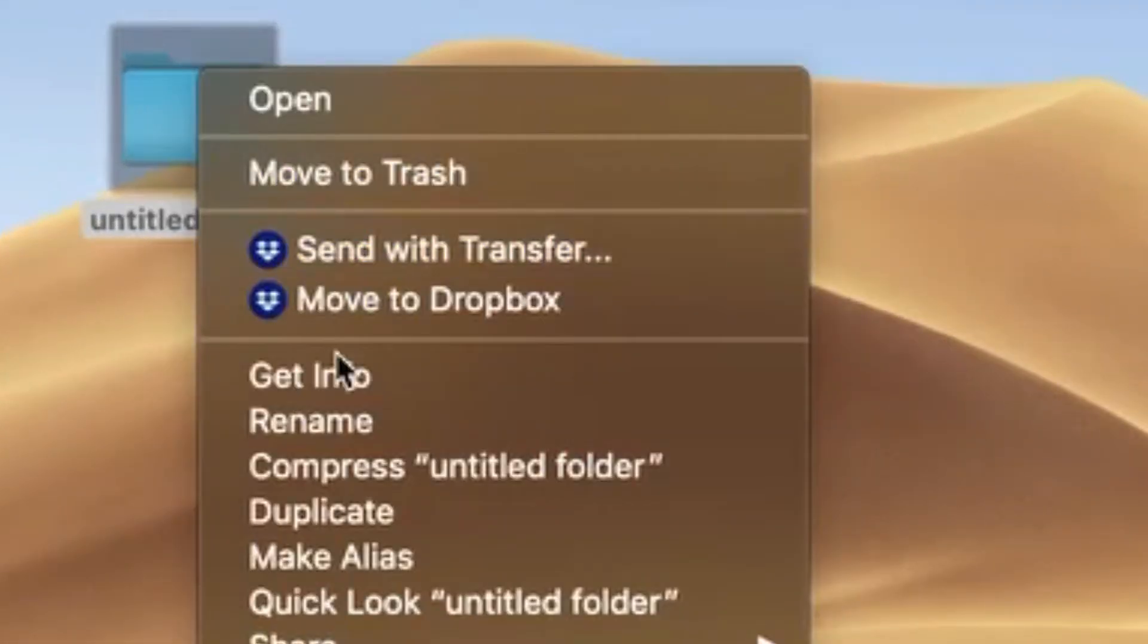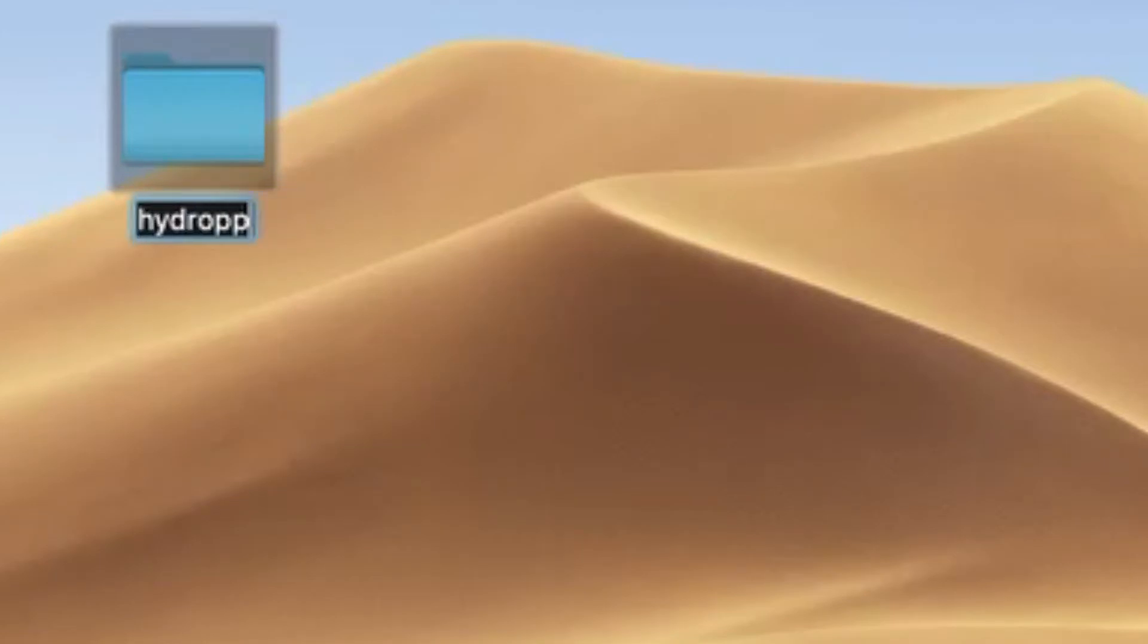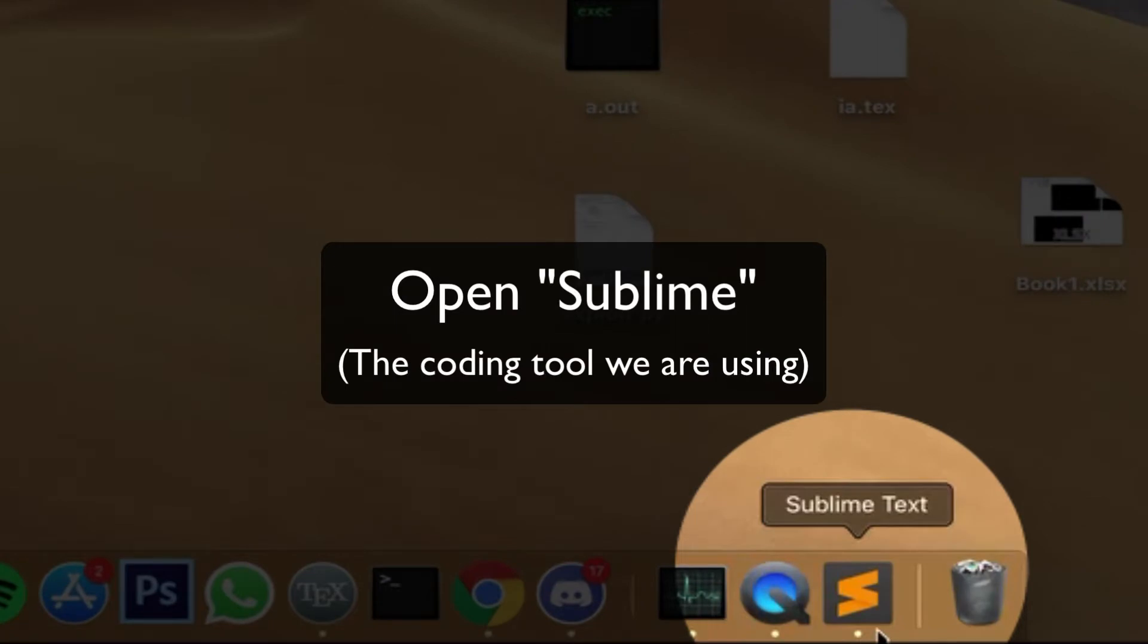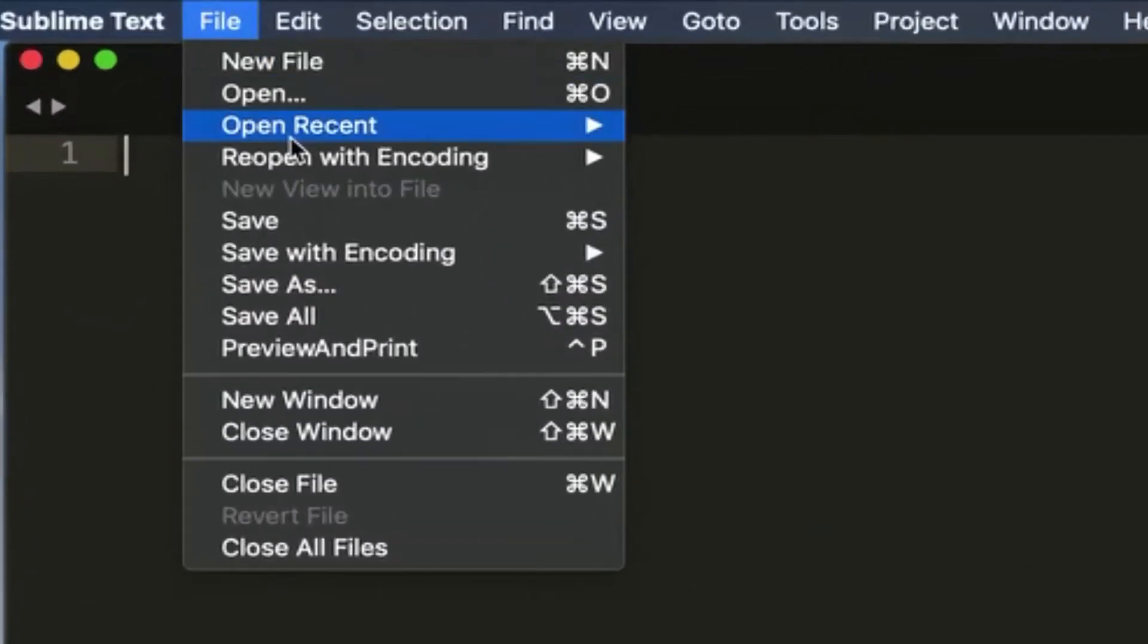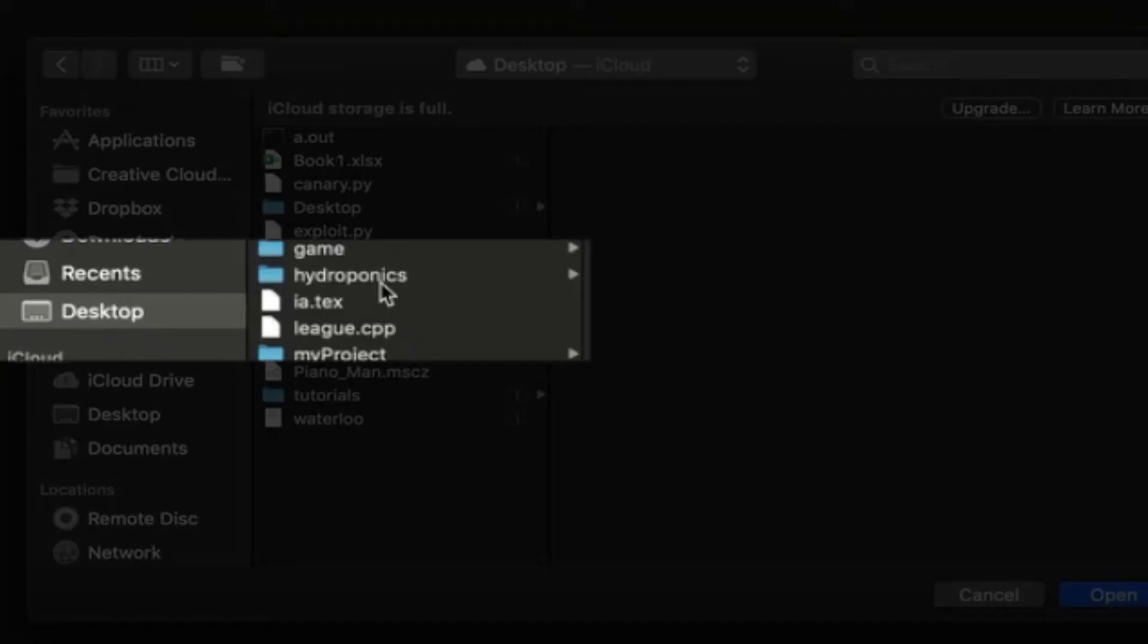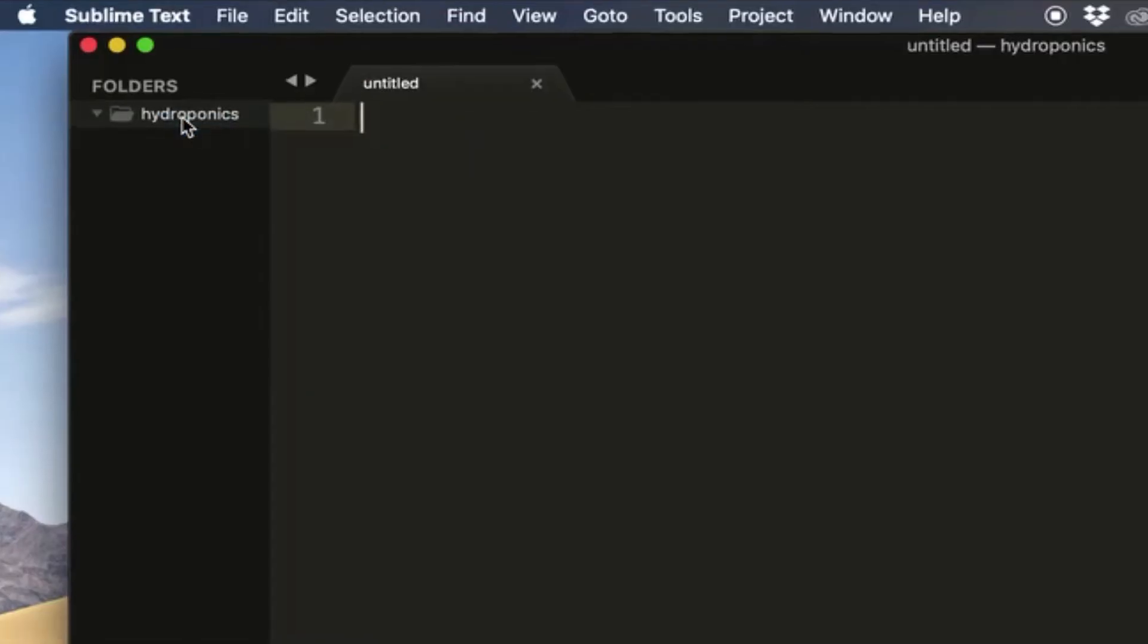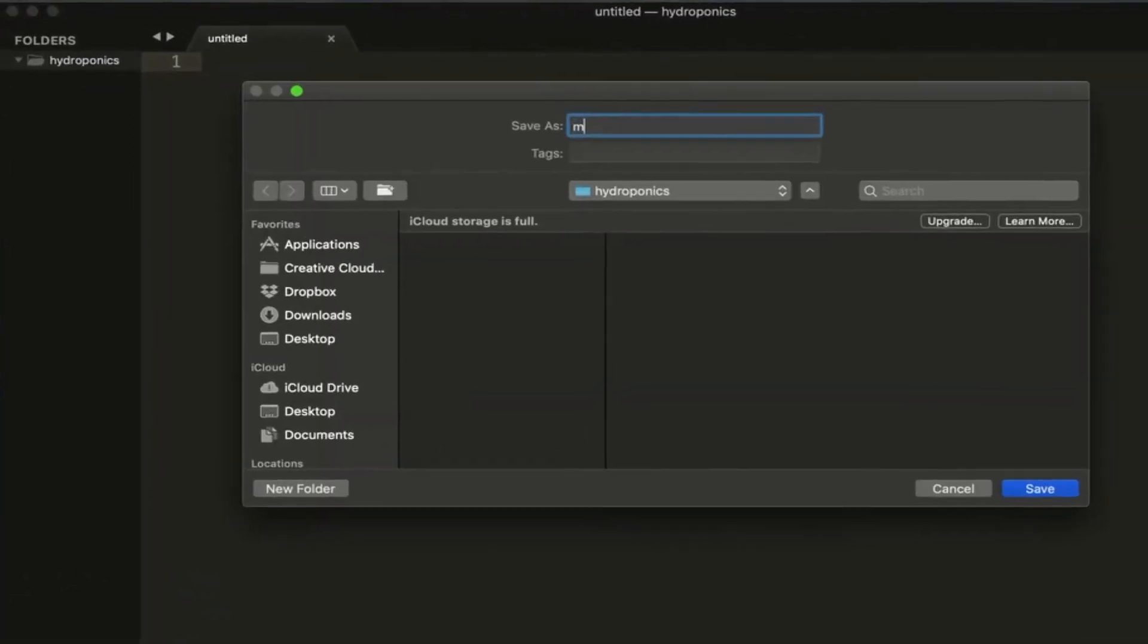The first thing we need to do is create a folder and we're going to name this folder whatever the name of your project is. So in this case it's going to be hydroponics. You can put this folder anywhere, I'm going to put it on my desktop. Open up Sublime and we're going to open this folder with Sublime. Go to File, Open, and then go to your folder. Mine's in my desktop, just click on it, click Open.